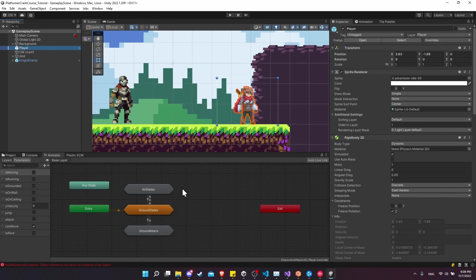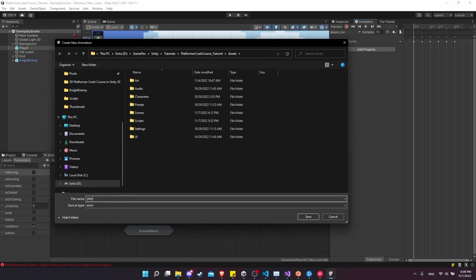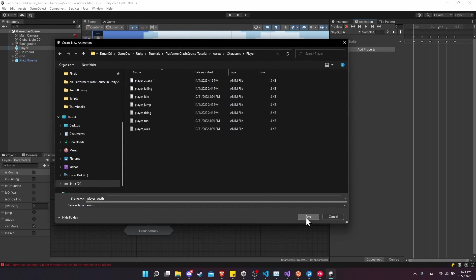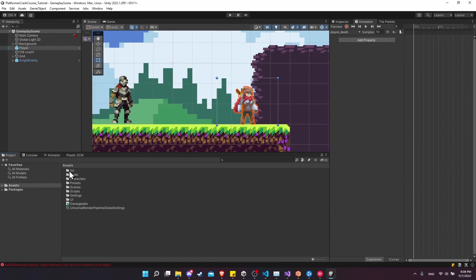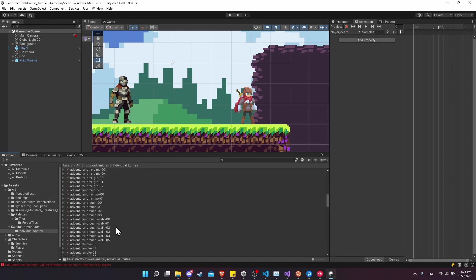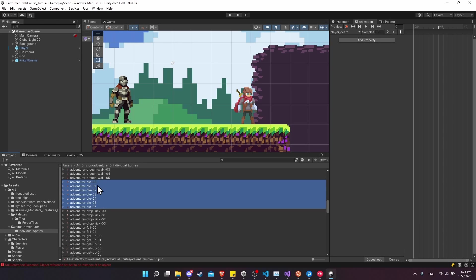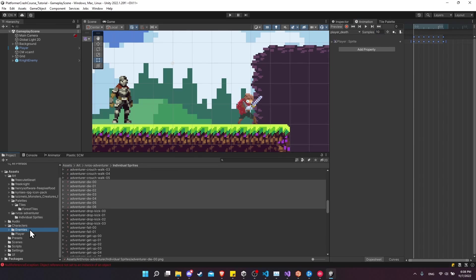We need to create the death animation for the player since we haven't made it yet. In the list of animations, create a new clip called 'Player Death' and save it inside the characters/player folder. Set it to 10 samples per second, go to Projects > Art > RV Ross Adventurer > Individual Sprites, and find the die animations. There are seven frames — drag them all in, hit play, and this will be a one-time thing, not a loop. Find the animation and turn off looping.